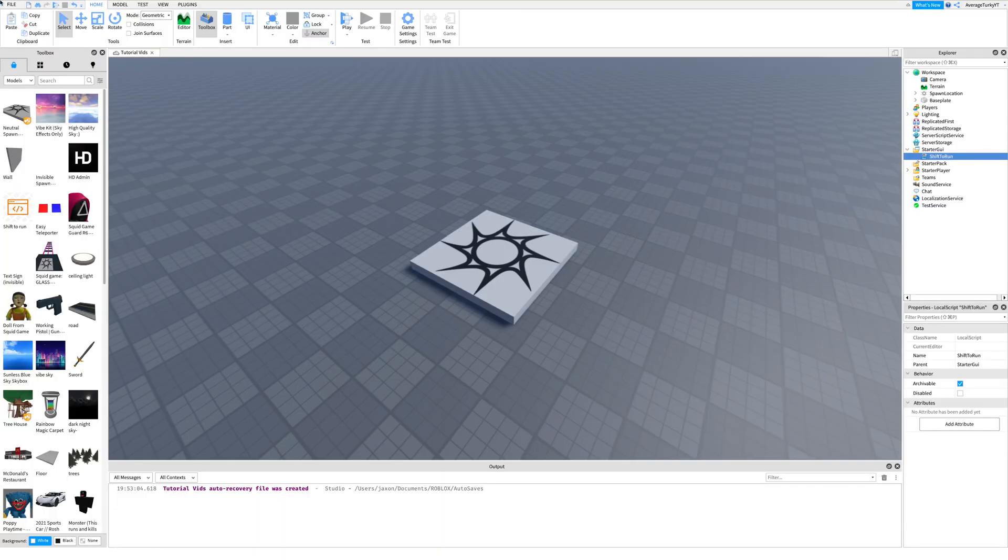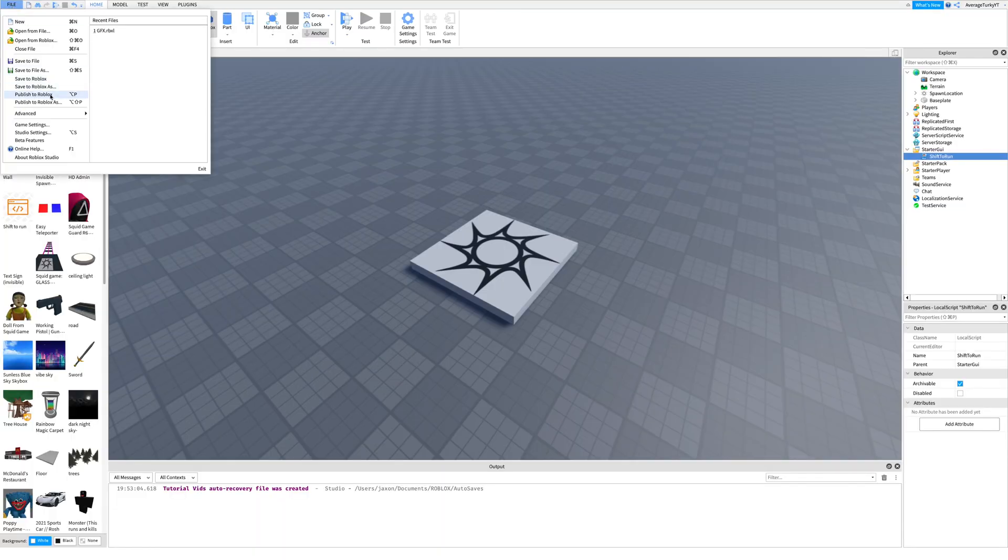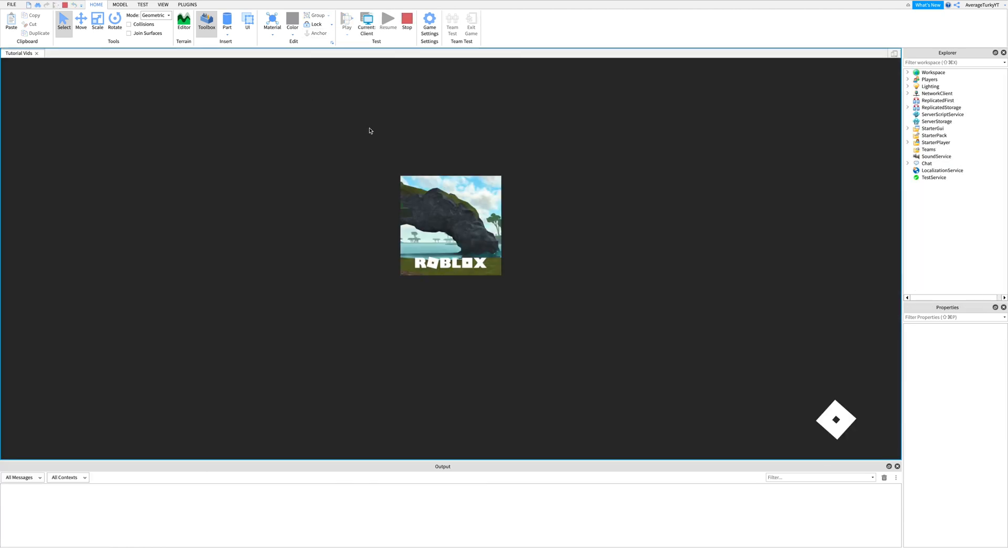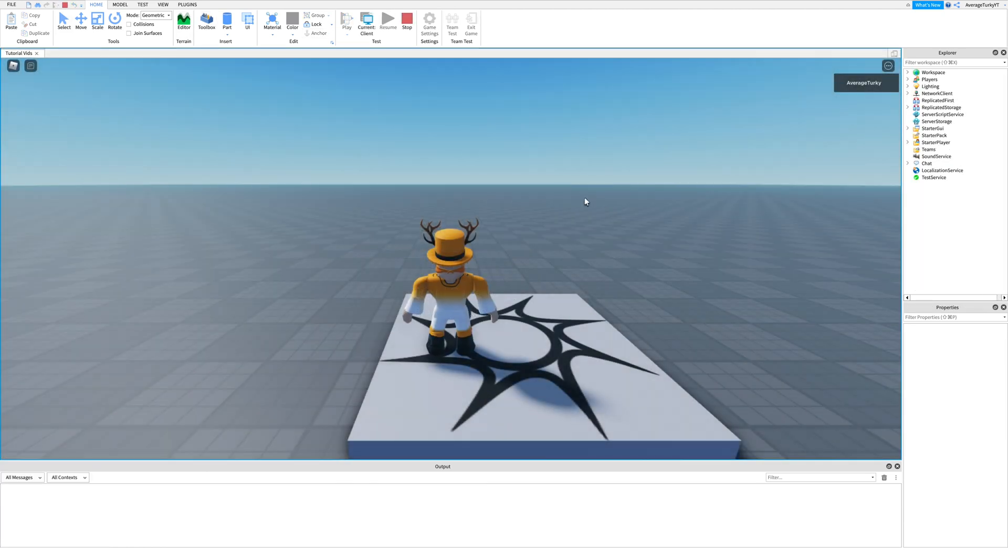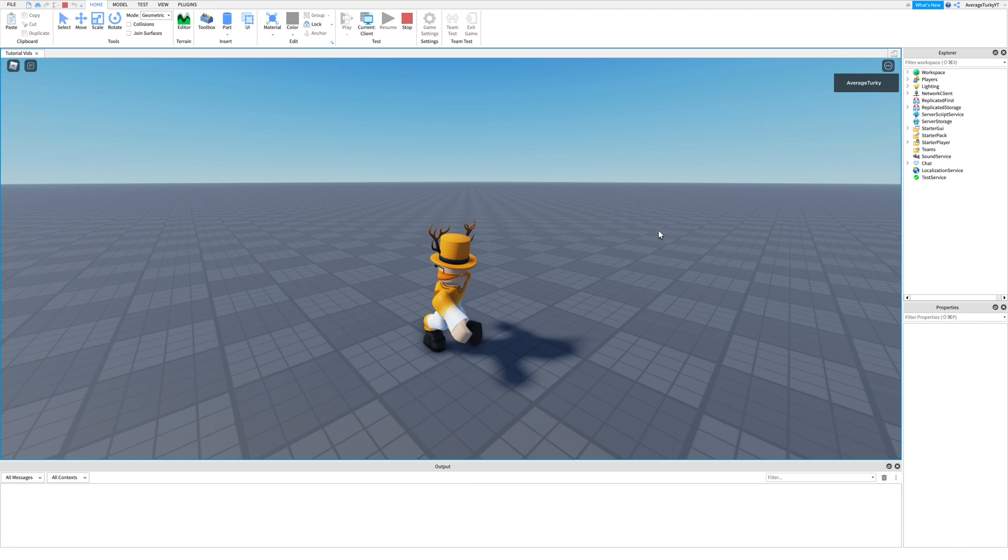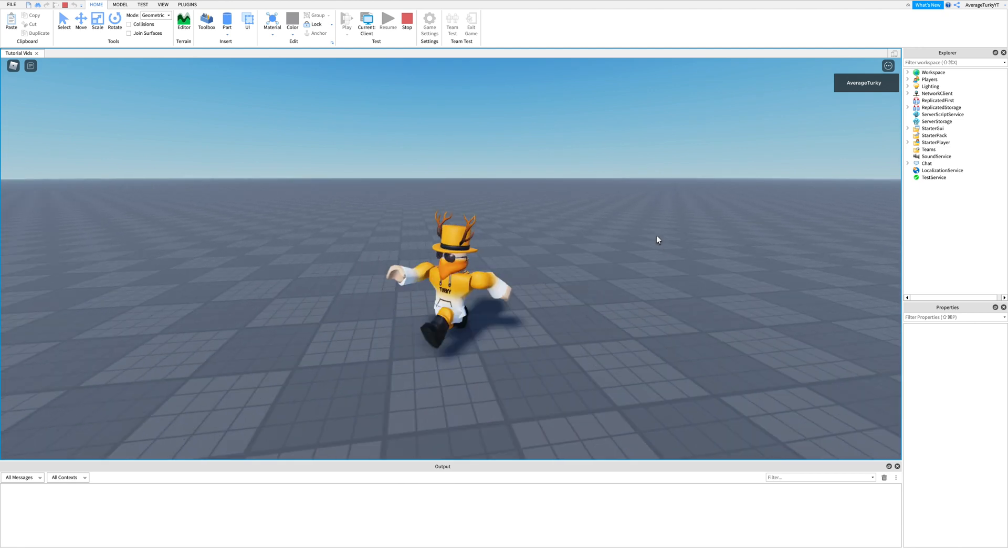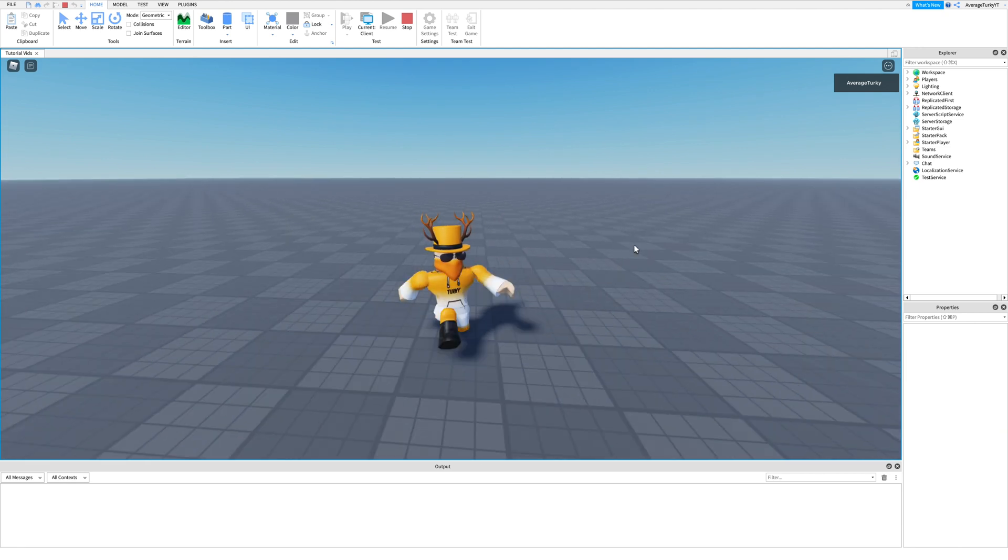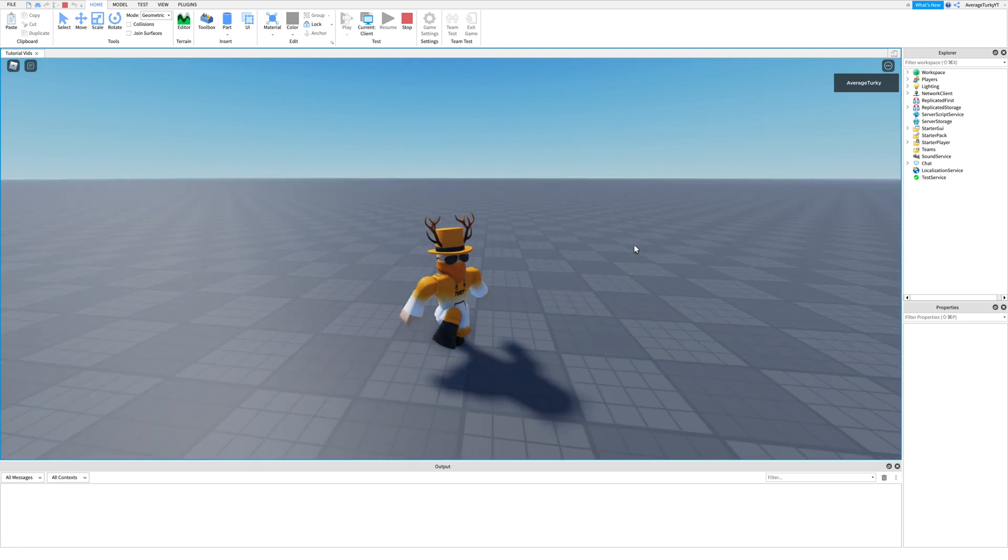Once you're done, publish and test the game out. As you can see it works.